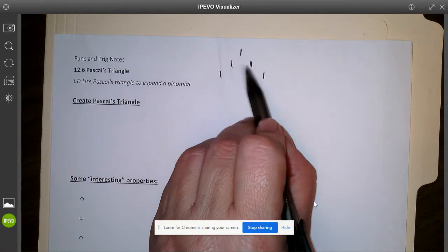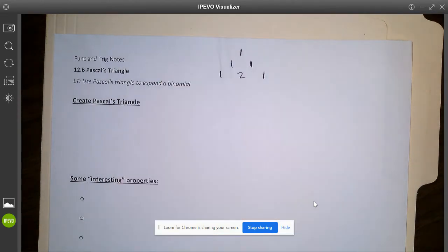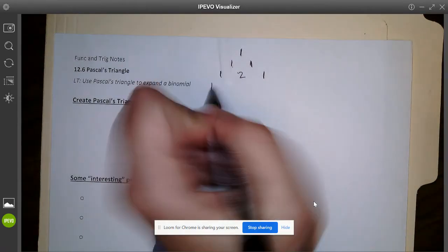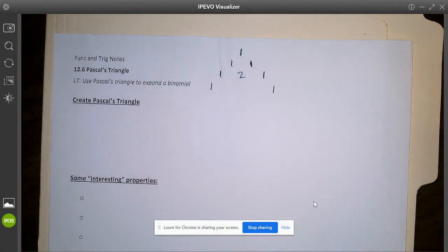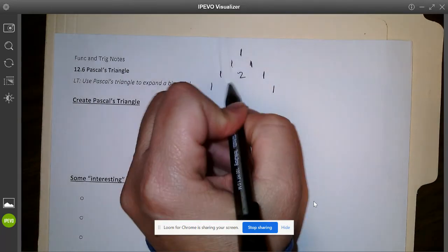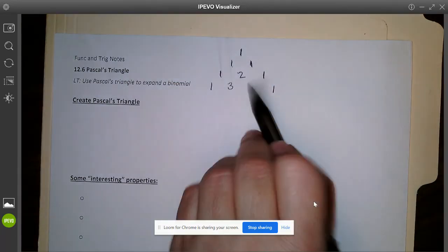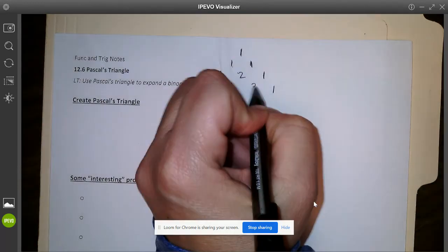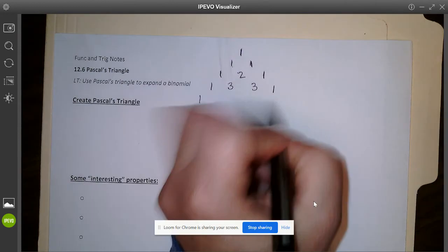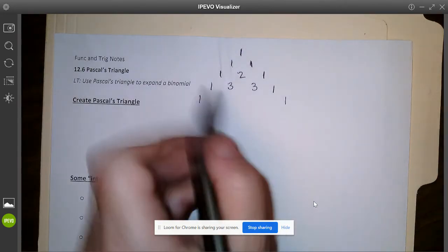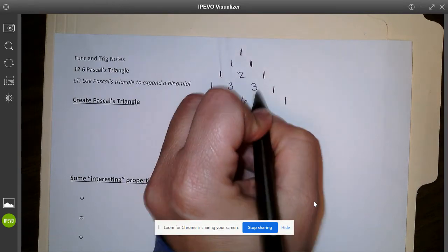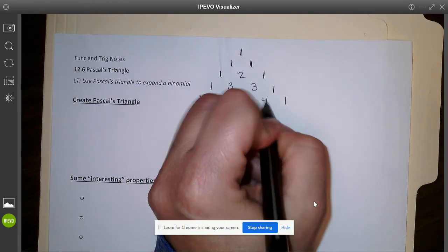So this one plus this one will get me a two. Then we add ones on the outside edge, and we add these two numbers together: one and two gets me three, and that goes in between those. Two plus one is also three. We keep going with that pattern — one plus three gets me four, three plus three is six, and three plus one gets me four.